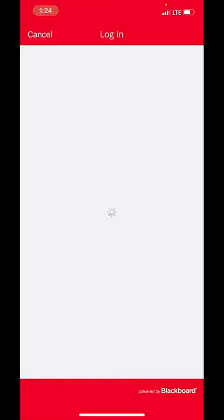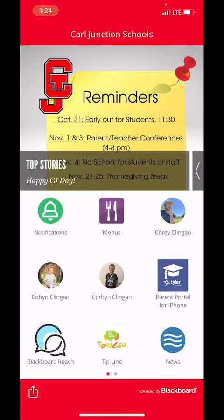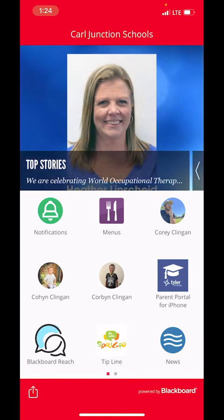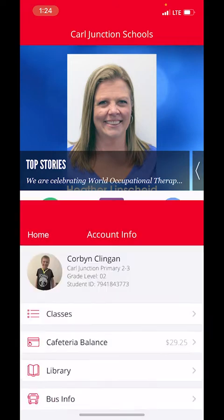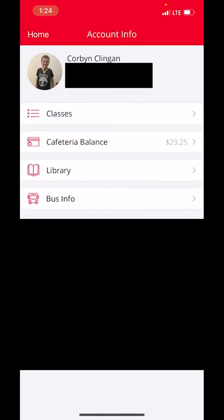I already have mine linked to my Google account, so if I click and log in here, you'll see that once it pops into the app, it now has my information and my students' information on there. You can see that I have Cohen and Corbin who are here in the schools. If I click on one of their accounts, you can see that it shows the school that Corbin is attending, and I can click in and look at his classes.